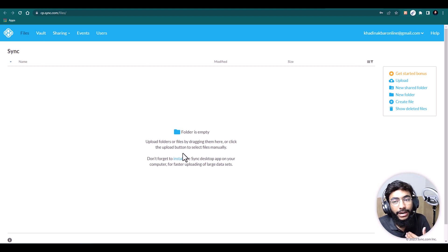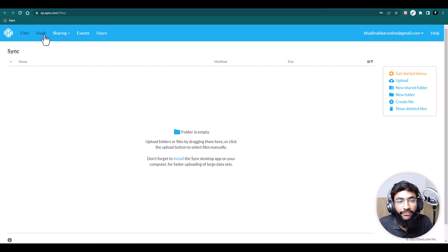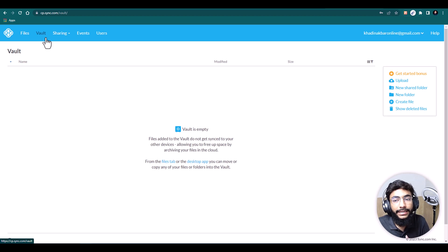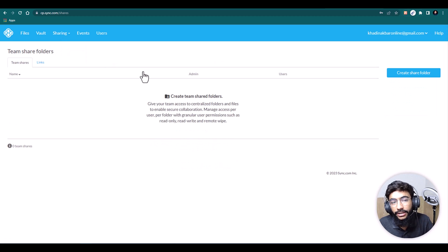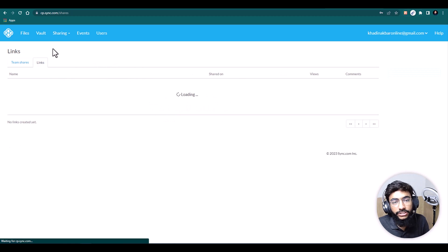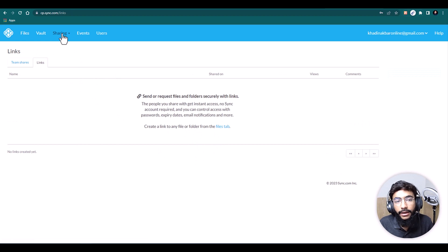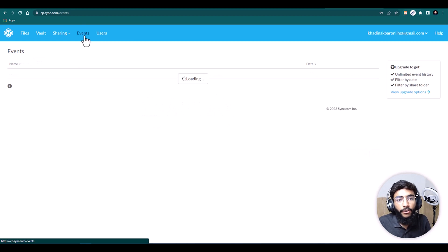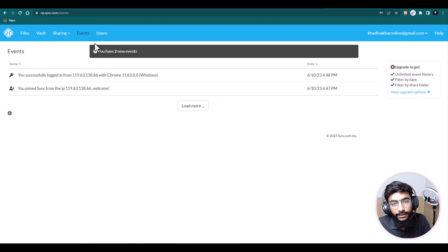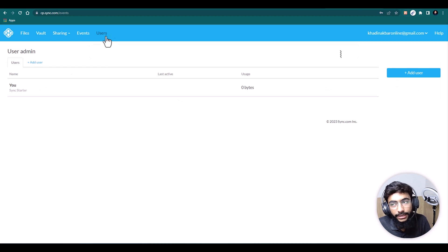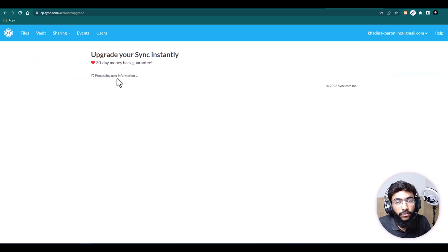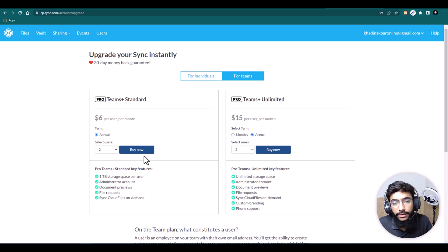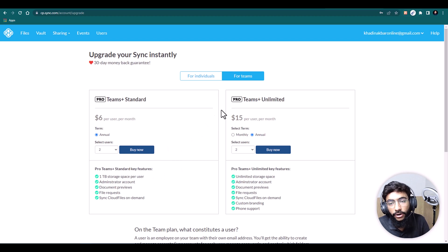Here on the Sync.com dashboard: under Files you can upload and share files. Under Vault, any file added there won't be synced to your other devices. Under Sharing you can create shared folders with team members and manage shared links. The Events tab is a complete log of all activity. Under Users you can add and track users — just hit Add User.